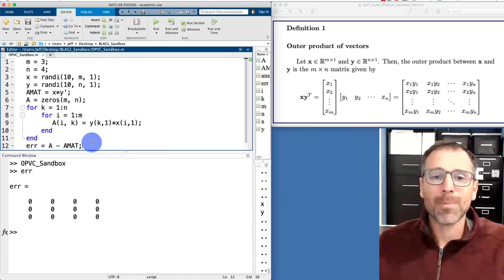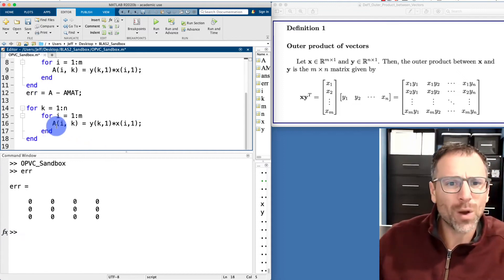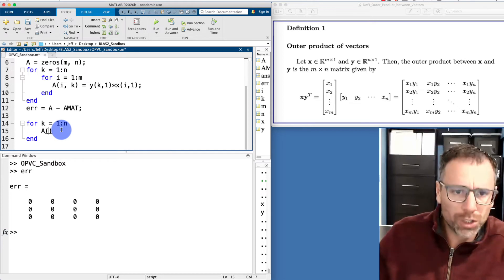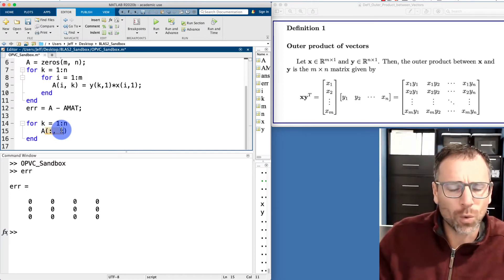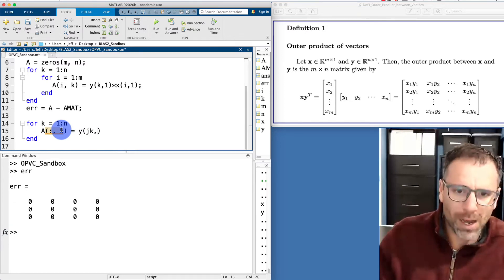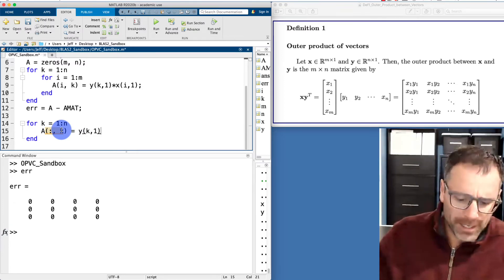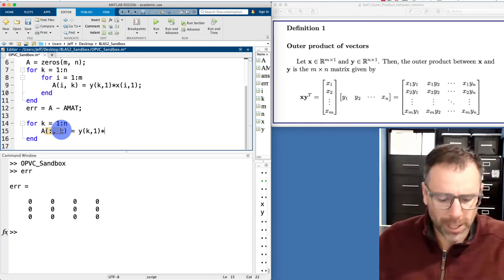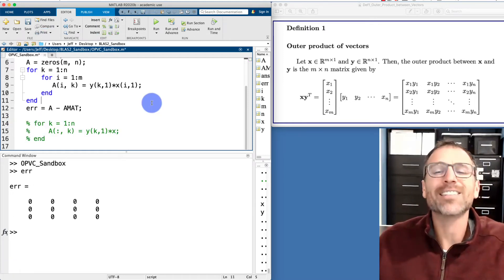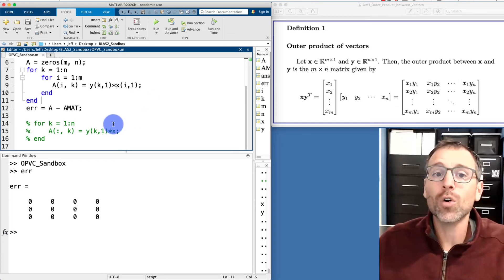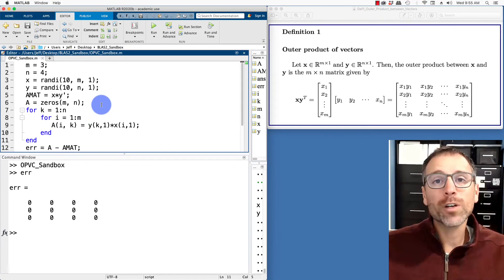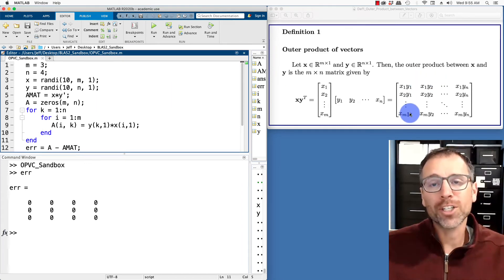A quick note: I accidentally deleted my BLAS level two version, so I'll reintroduce it. When exploring algorithms it's useful to keep prior code so you know it works as intended. The kth column equals y(k) times the entire vector x — I'll comment it out for later reference. It's a useful habit to keep all versions in the sandbox file in case you want to refer back to earlier work.